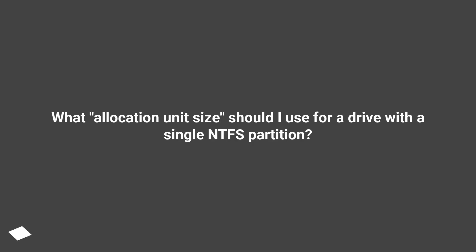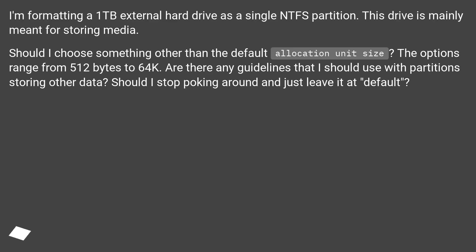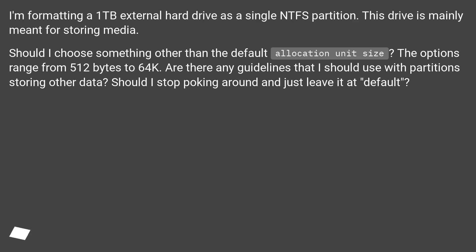What allocation unit size should I use for a drive with a single NTFS partition? I'm formatting a 1TB external hard drive as a single NTFS partition. This drive is mainly meant for storing media. Should I choose something other than the default allocation unit size? The options range from 512 bytes to 64K. Are there any guidelines for partitions storing other data, or should I just leave it at default?